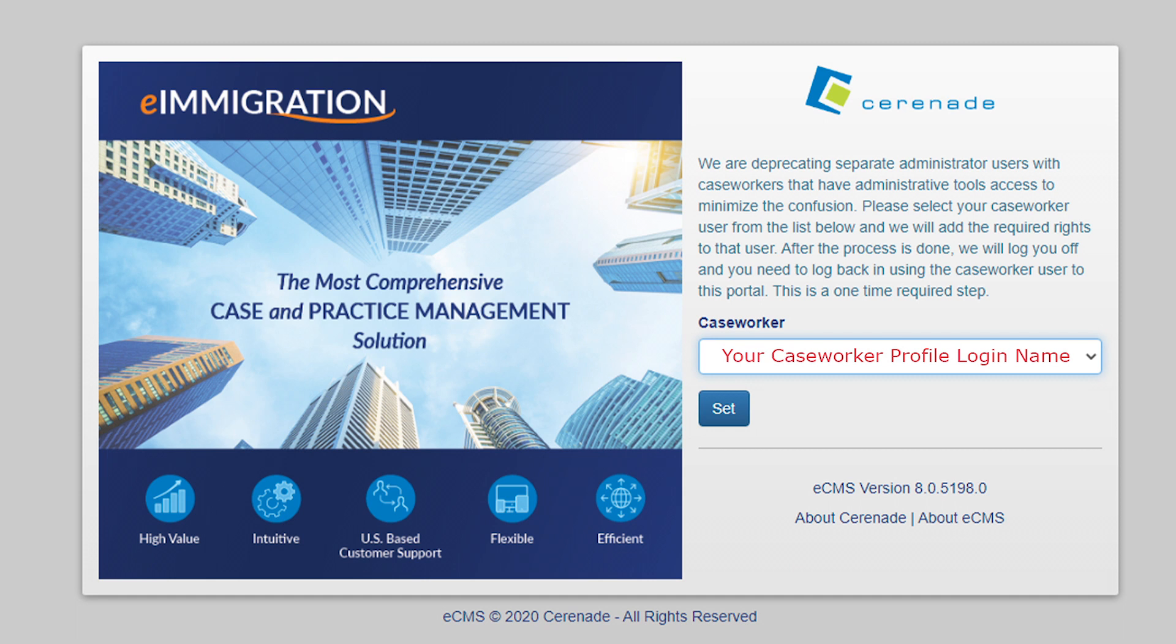Please take some time reading the pop-up as it states that we are doing away with a separate admin portal. This message also lets you know that because of this, we must now find the caseworker profile to merge this admin login to. Please use the checkbox below and locate your caseworker profile.